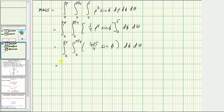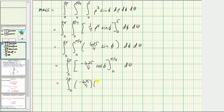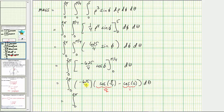Now we integrate with respect to phi. The antiderivative of 625/4 times sine phi is negative 625/4 times cosine phi. Evaluating from zero to pi over four: cosine of pi over four equals square root of two over two, and cosine of zero equals one. Distributing negative 625/4 gives negative 625 root two over eight, and then minus negative 625/4 times one gives plus 625/4.